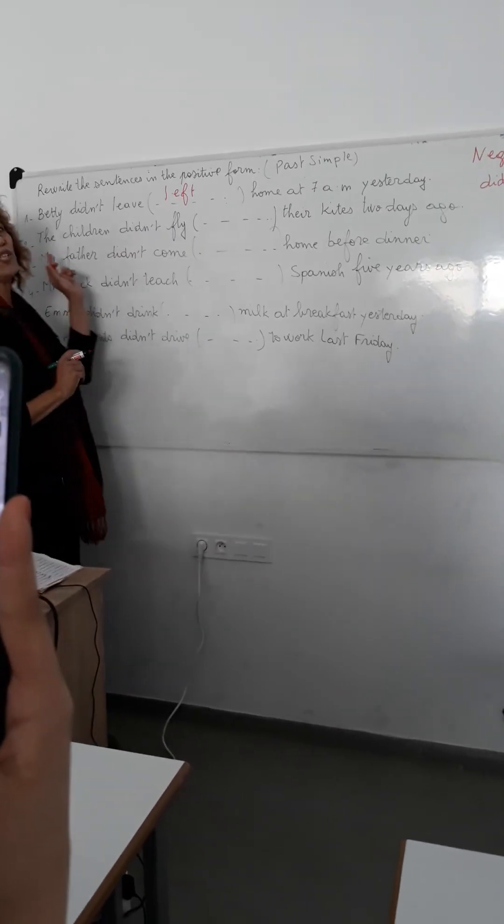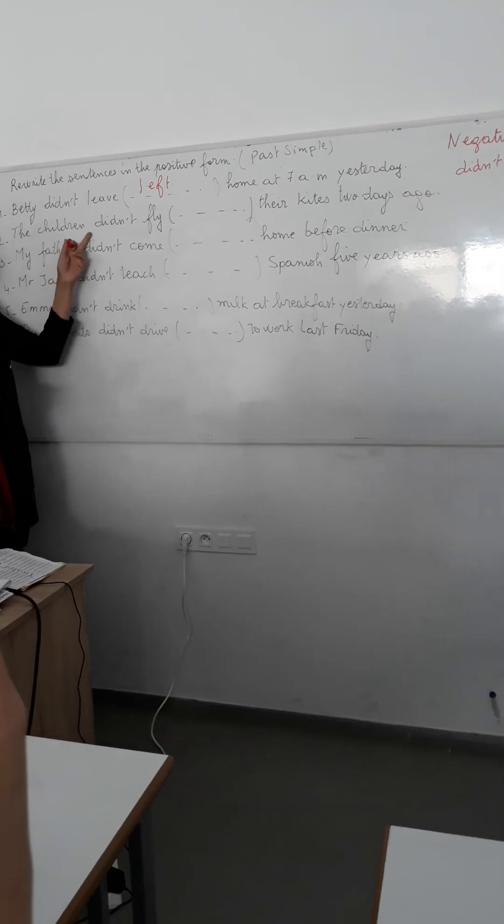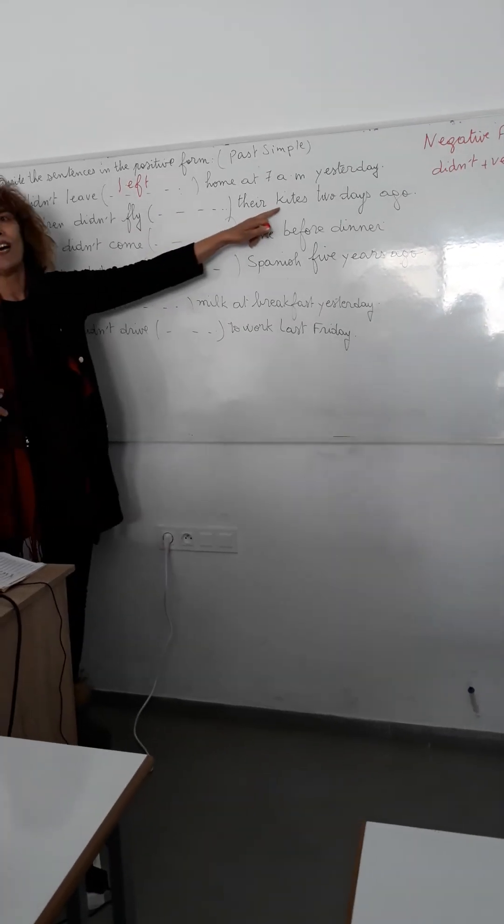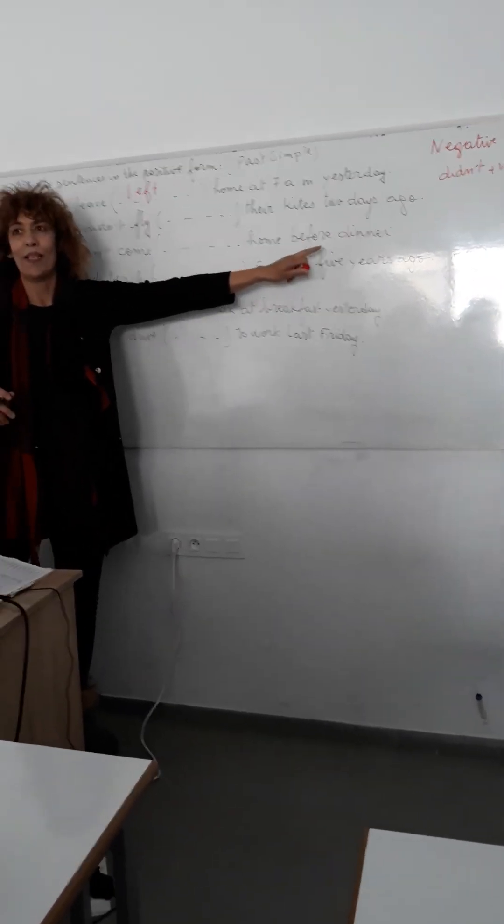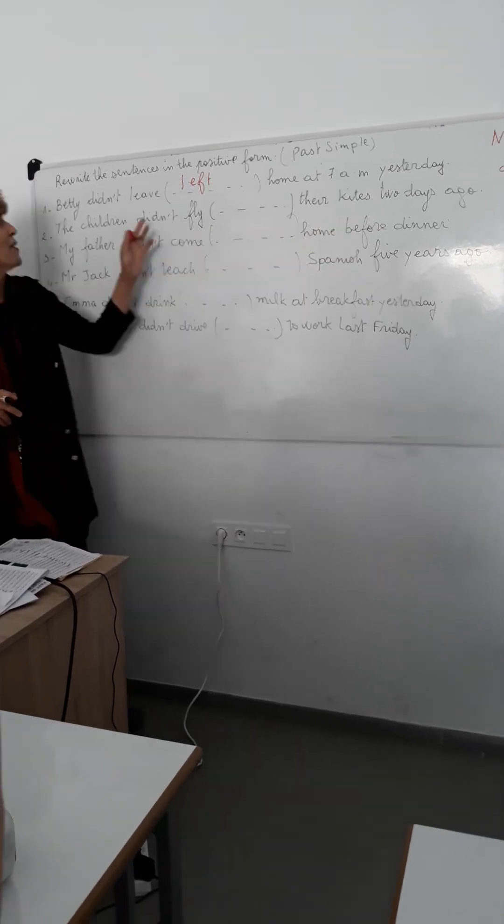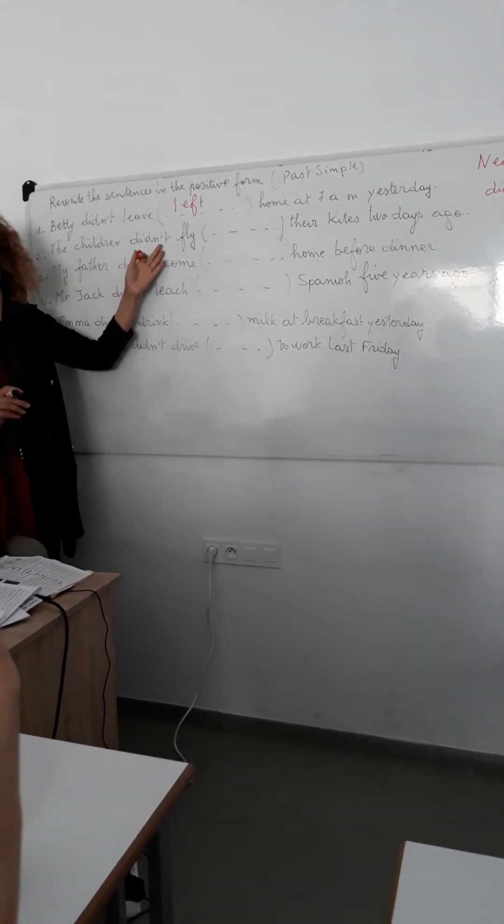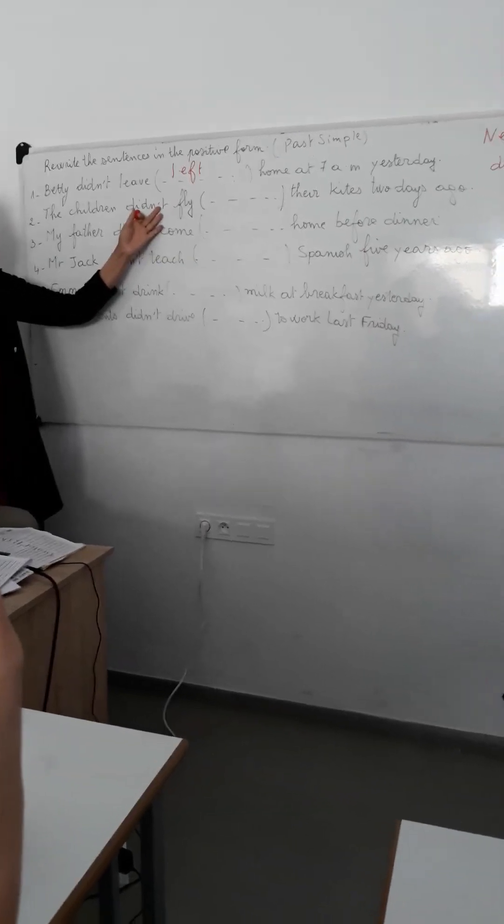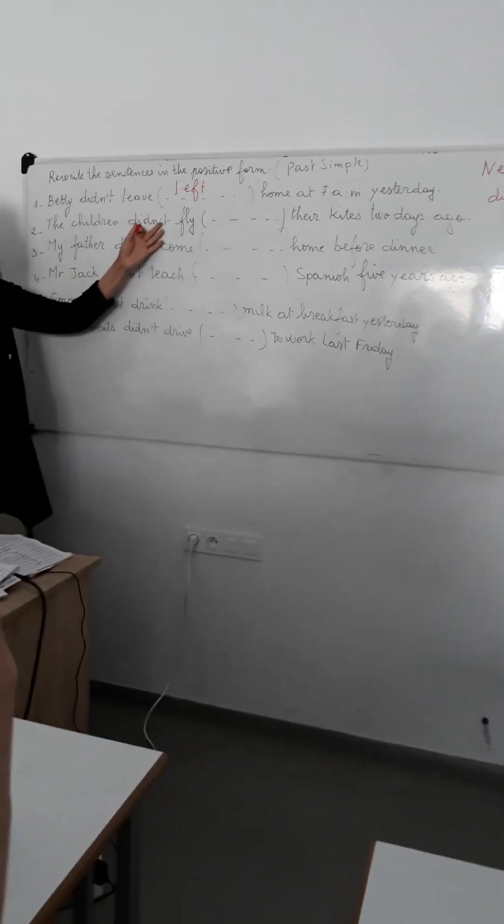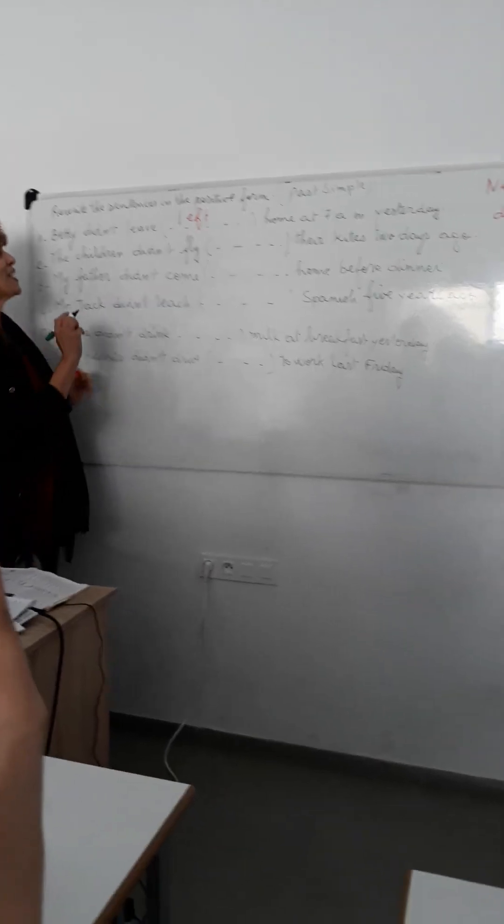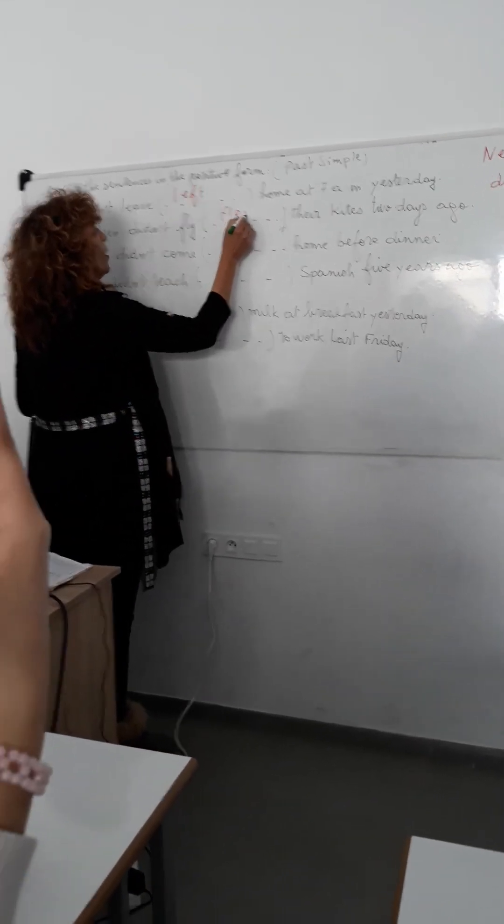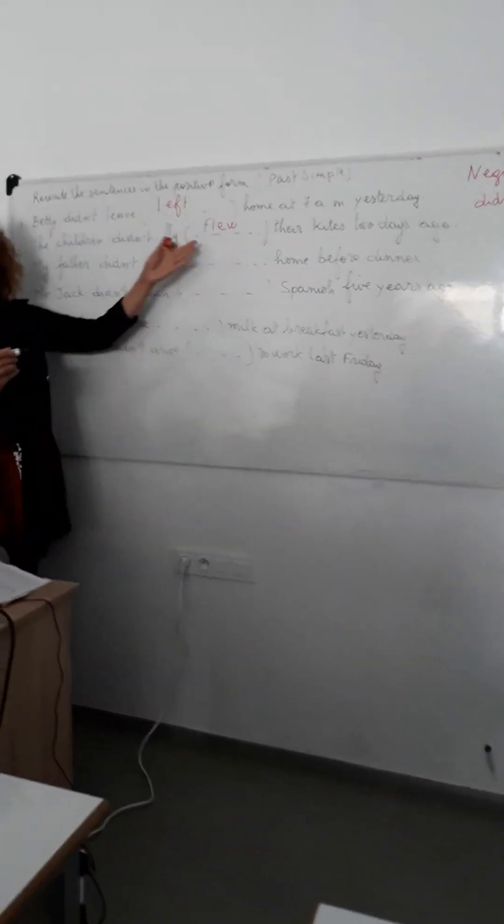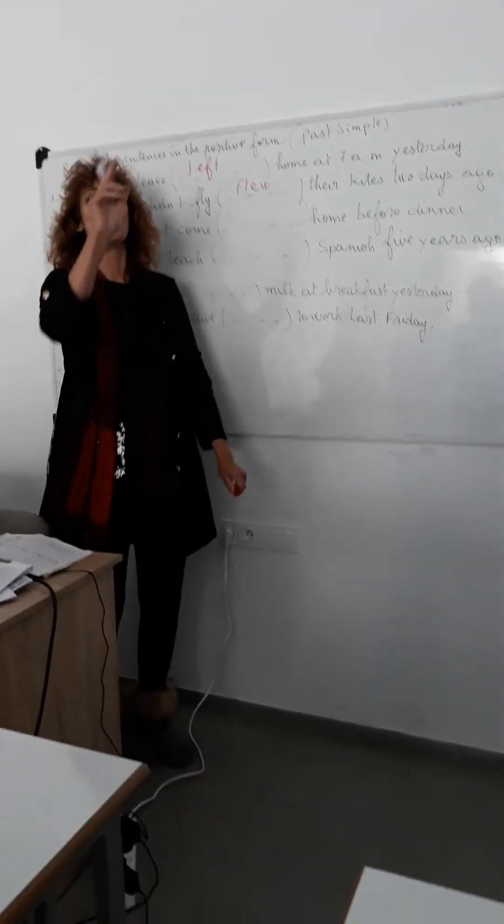Sentence number two. Yes? The children didn't fly their kite two days ago. The children didn't flew. How? Didn't flew? No, don't say didn't flew. We say flew. Excellent. So here, flew. When I say fly, you say flew. When I say fly, you say flew. Excellent.